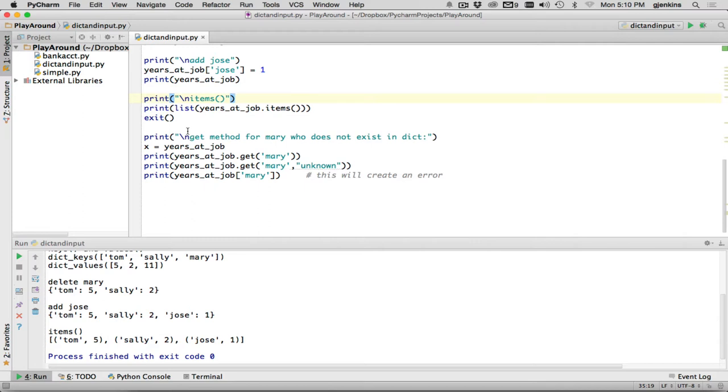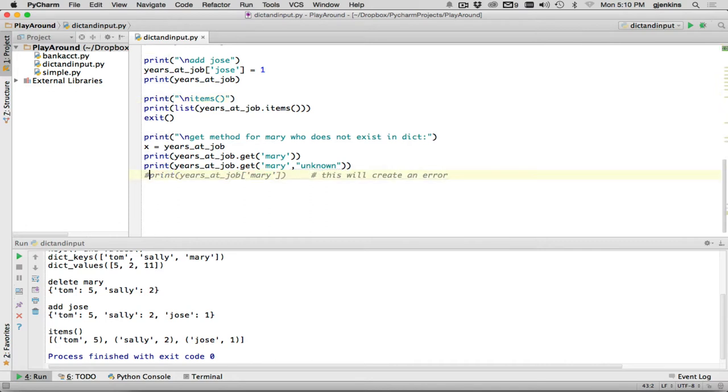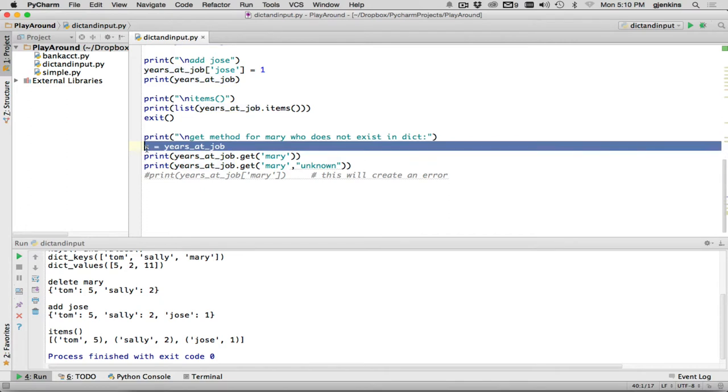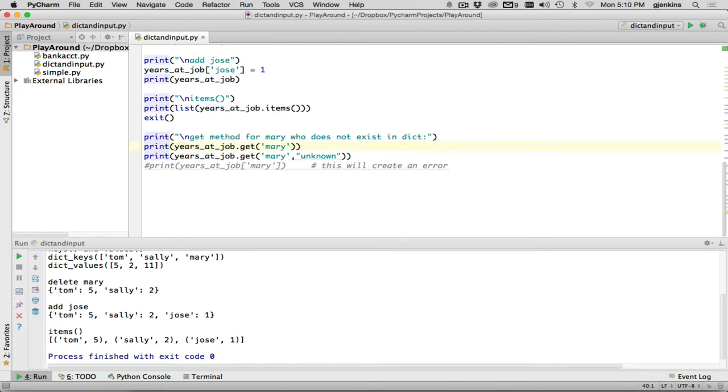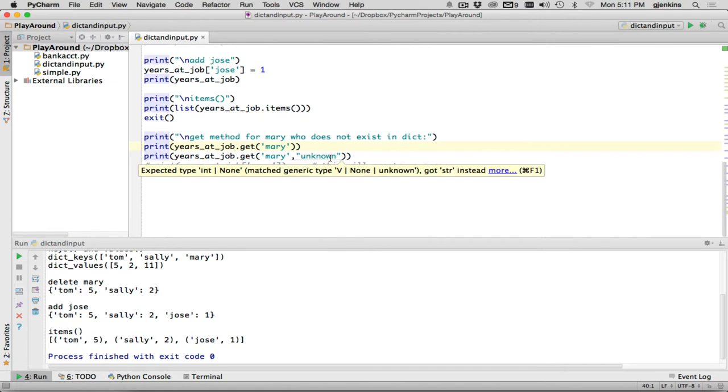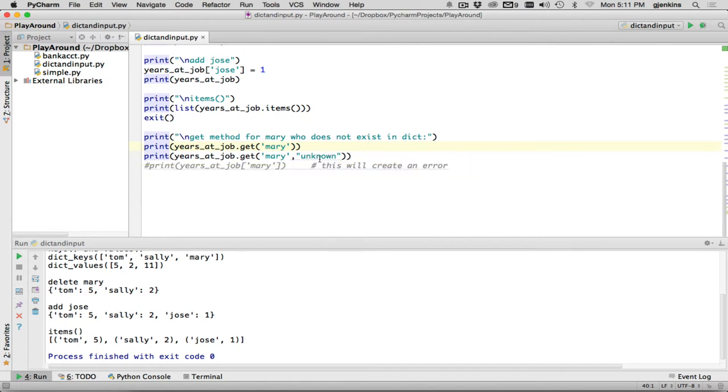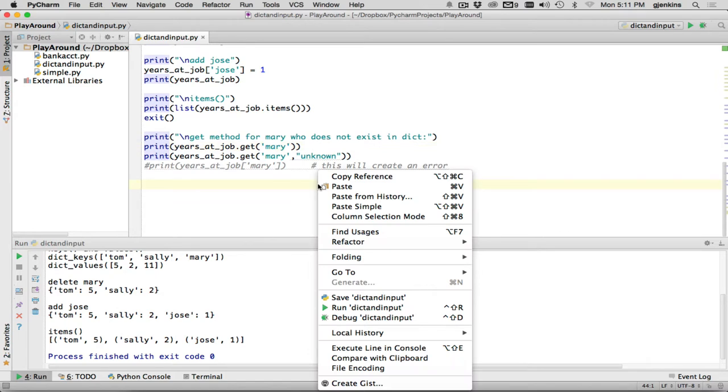And the last thing is it's going to look at this get method. Now, this last one here where I get Mary, Mary, by the way, doesn't exist. So if I get Mary by using the index operator, it's going to cause an error. So I'm going to comment this one out for now. And by the way, comments are just a pound sign. Everything at the end of the line is commented. So what it's going to do is it's set years at job. I have years at job get Mary. Mary doesn't exist. So because I don't have a second parameter, that will return the value none. And then this one will return the value unknown because I specify what to return if it doesn't find it. And this last one will cause an error, which we aren't running yet. So let me run this first.